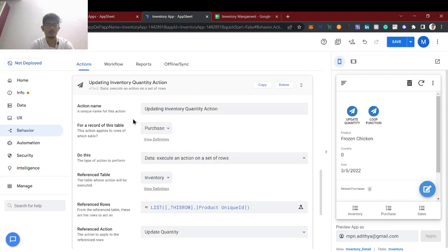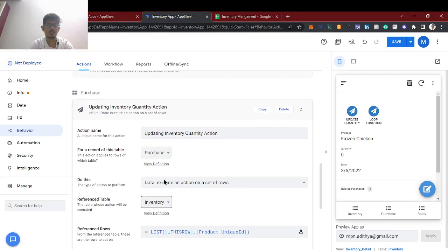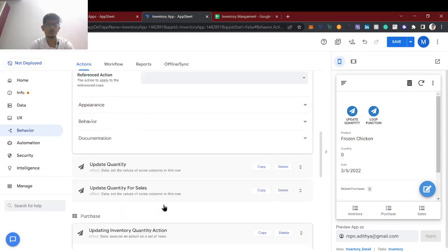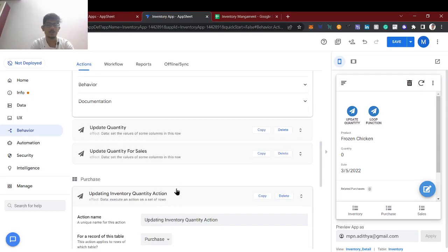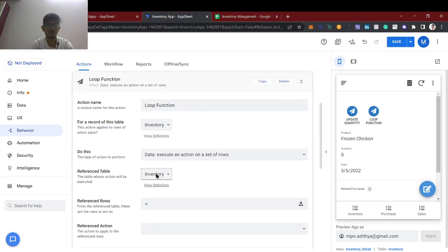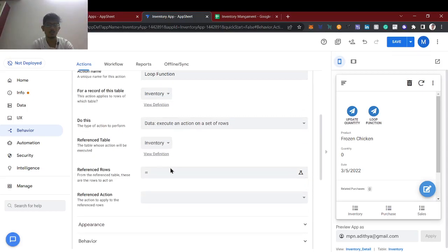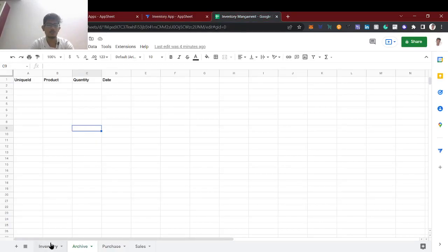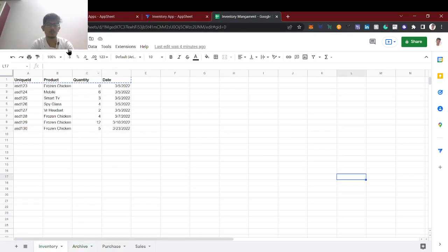This will be the record of the table and the referencing is inventory. We are updating the inventory table, but now we are going to run a loop function in the same table. That's why the record table is inventory and the reference table is also inventory, so the same loop will run for all these rows.